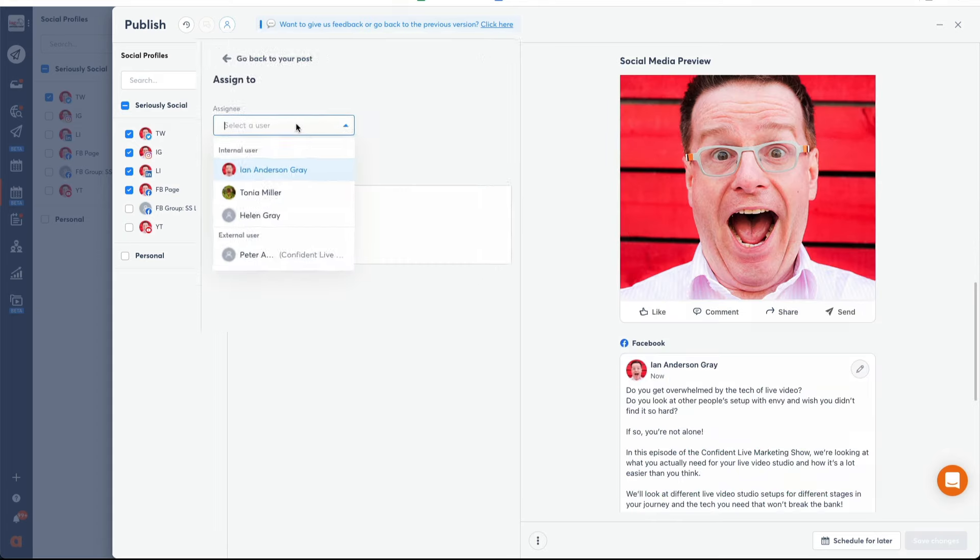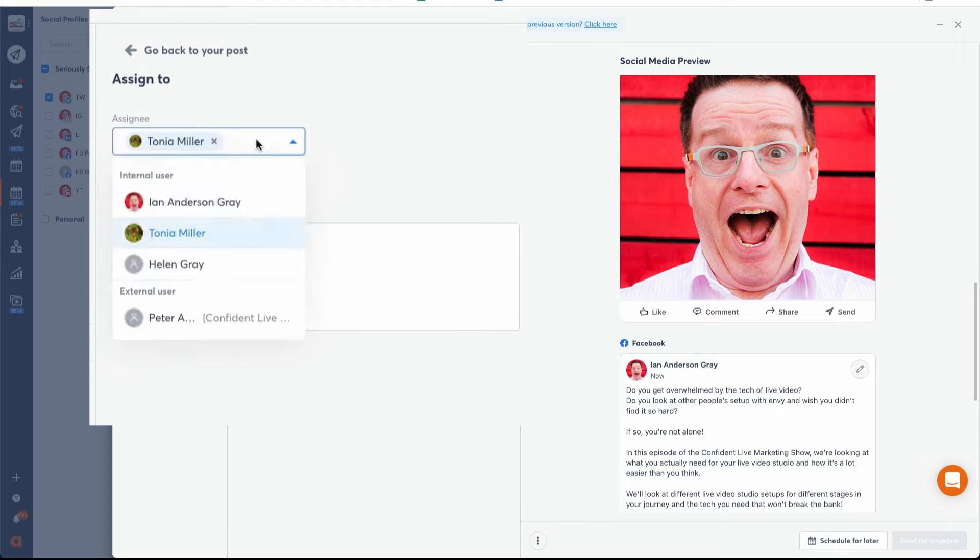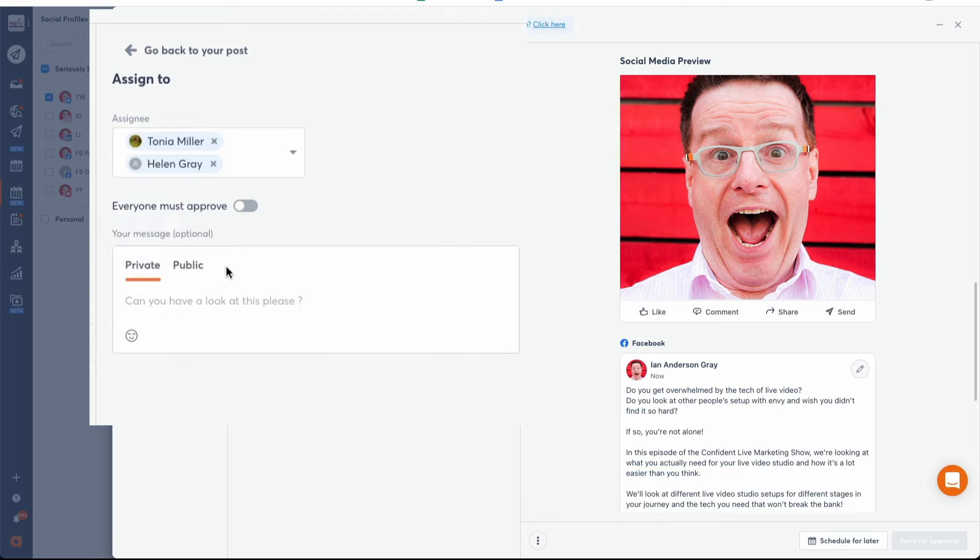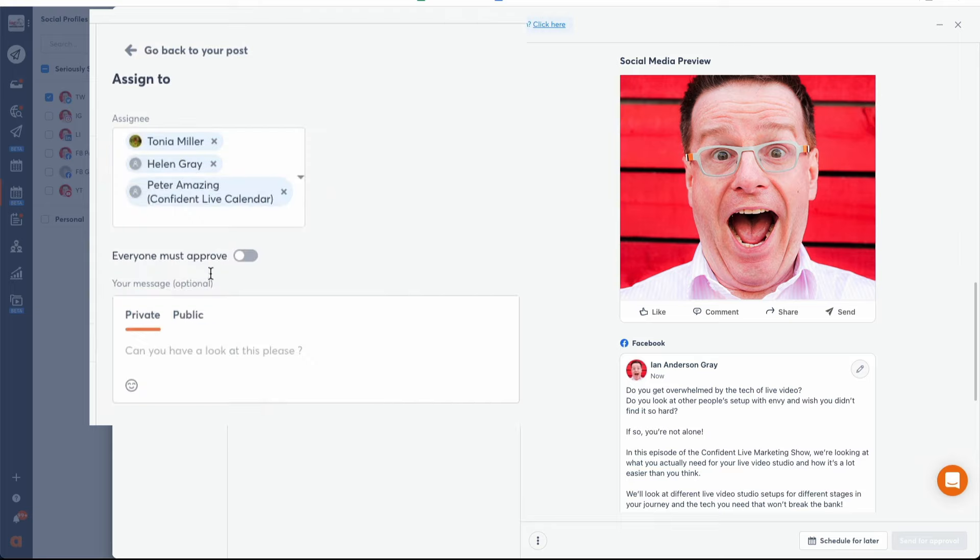With a new version of Publishing Composer, you can work more effectively with your team when scheduling content on your social media channels. You can assign your content for approval to one or multiple teammates or external collaborators.